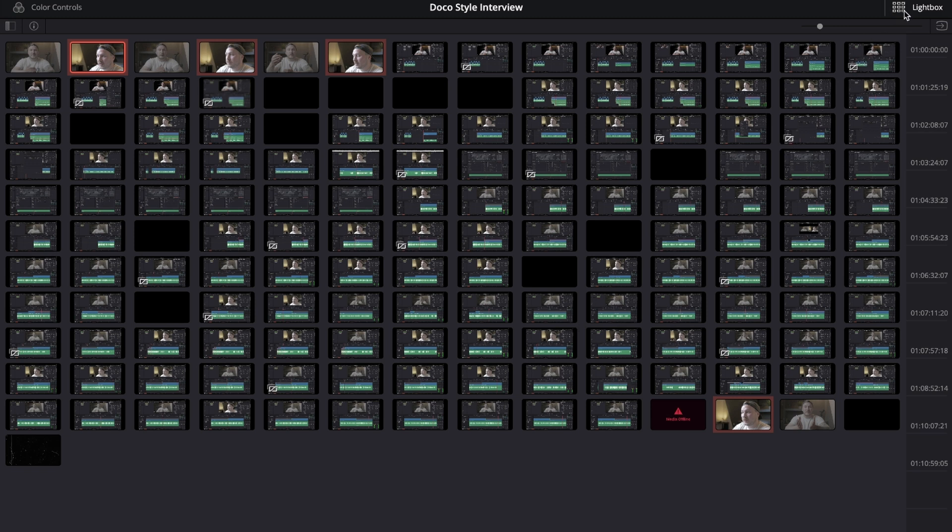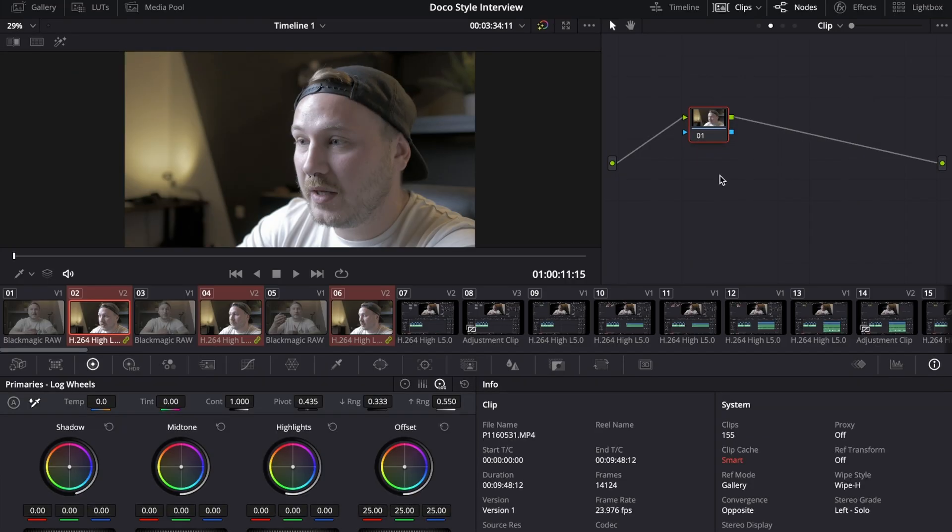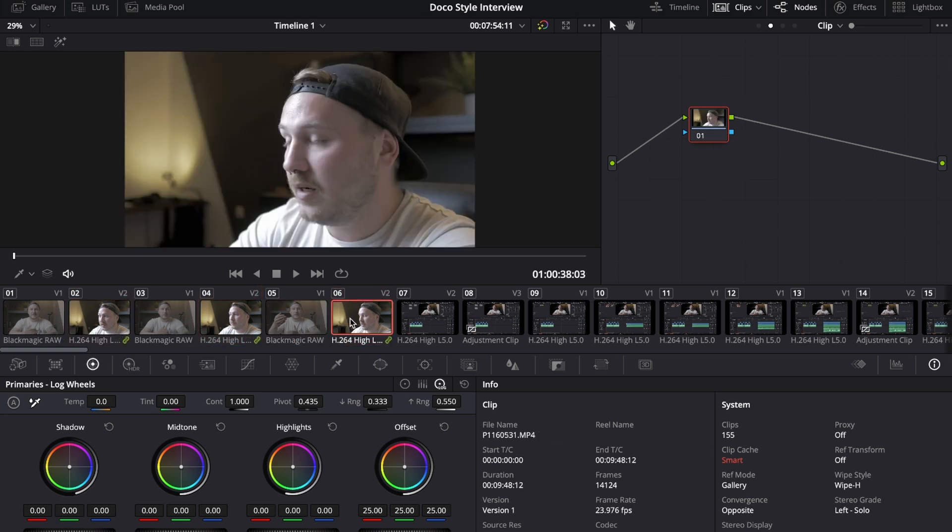Once you've done that and you have assigned the groups that you need, go to the top right of your screen where it says lightbox and click that again, which will bring us back to the color page. If we take a look at the B-cam right now you can see in the bottom of this thumbnail it has a green linked or grouped icon.